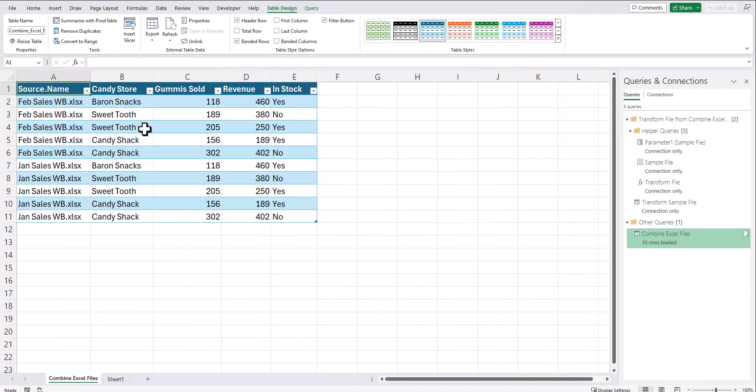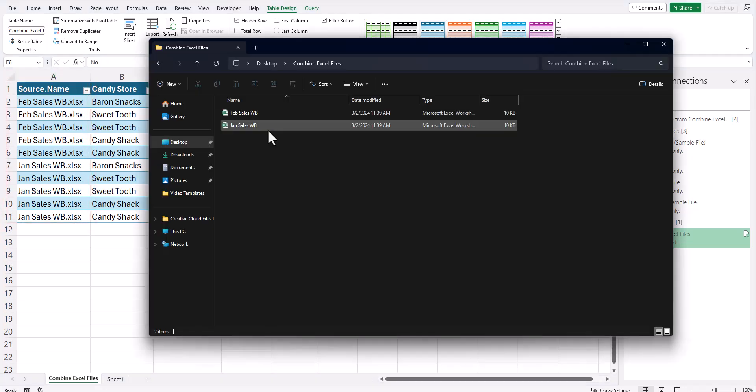And team, check it out. Excel has combined both my February sales and January sales workbooks into a single tab.